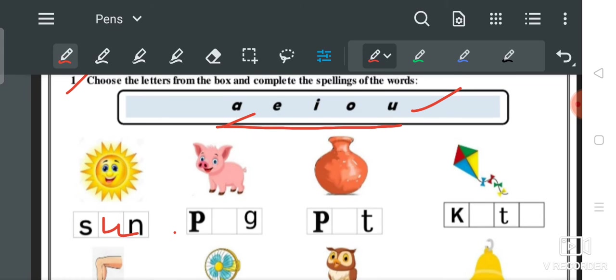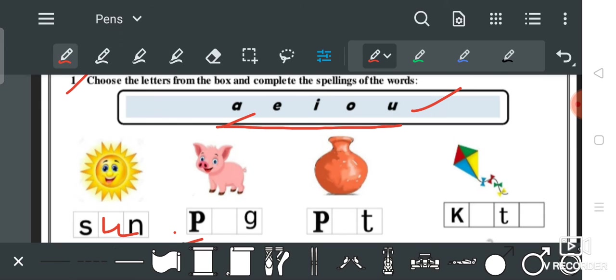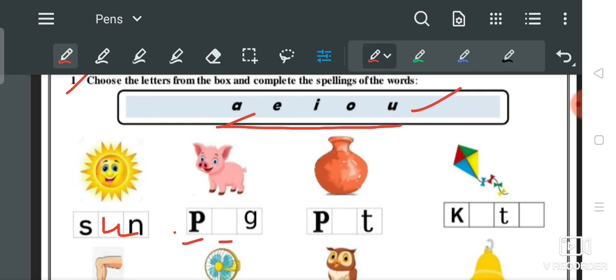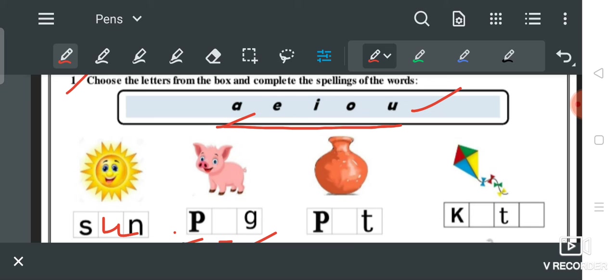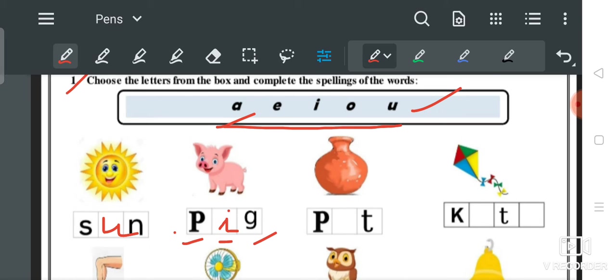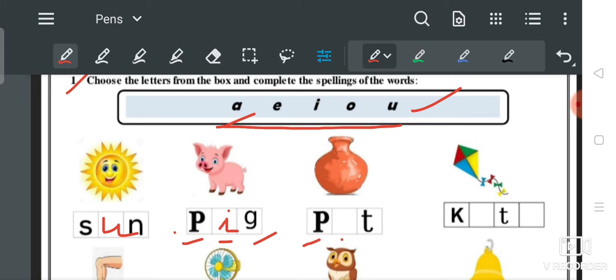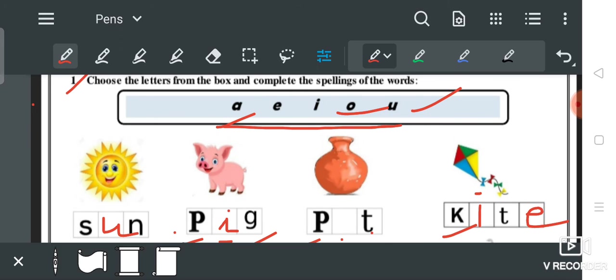Next: 'P', fill in the blank, 'G' — तो इसमें आएगा 'I' — P-I-G: PIG, means सूअर। Next: 'P', dash, 'T' — यहाँ पर आएगा 'O' — P-O-T: POT, means घड़ा। Next: 'K', फिर 'I', फिर 'T', फिर 'E' — K-I-T-E: KITE.